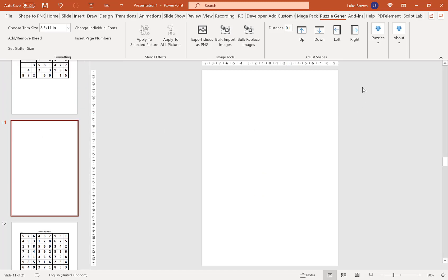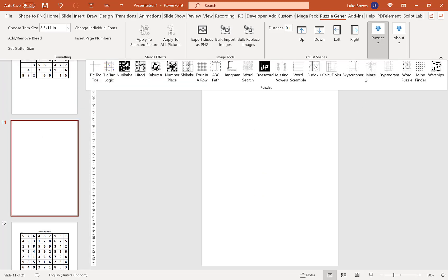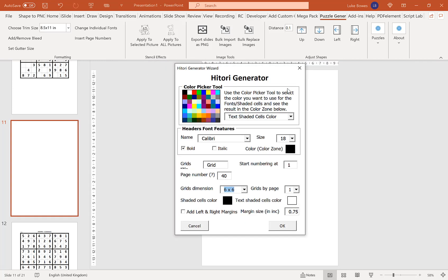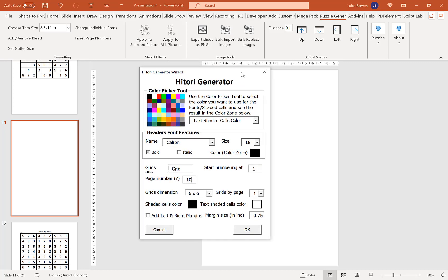All we're going to do now is choose our next puzzle we want to have. So let's go for Hittori. Again, you can set all your settings here. I'm just going to do 10 again for this example, but if you want to know a little bit more about all the settings, make sure you watch the overview to the Hittori puzzle video. And then once you have them all here, you click OK.